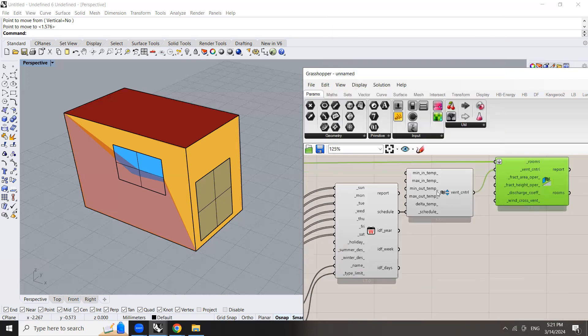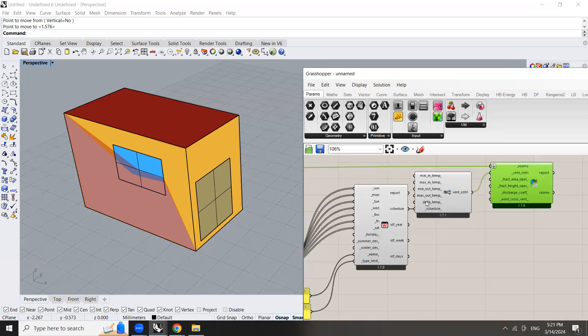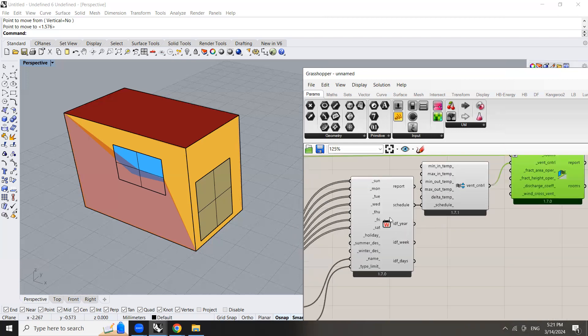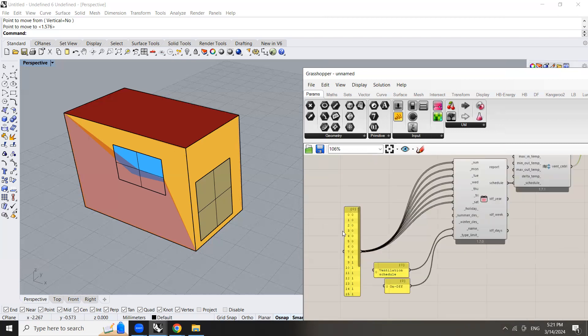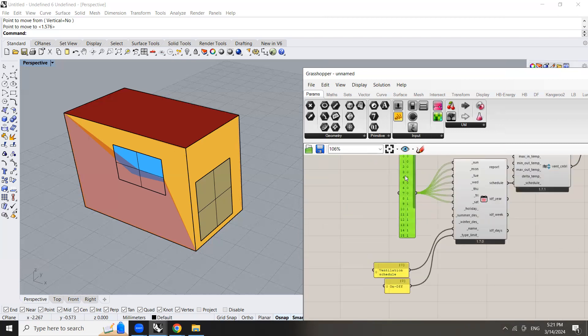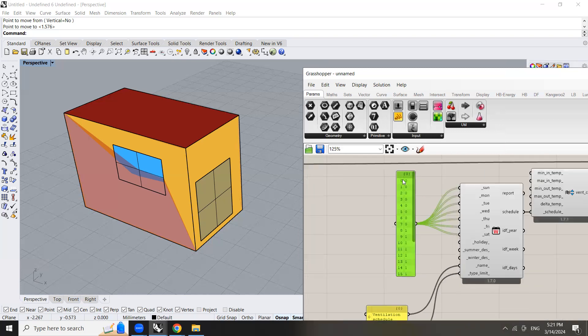So here we have used the honeybee ventilation control and we have used a specific weekly schedule in which you can add zero and one for the 24 hours starting by zero to 23 because the zero counts.